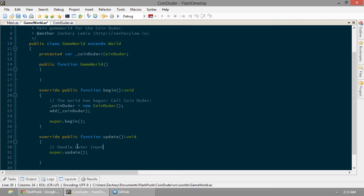So let's handle some Duder input. FlashPunk comes with a couple classes great for handling input. The first one being Input, the second one being Key. Surprise! Key handles keys, Input does all the input stuff.